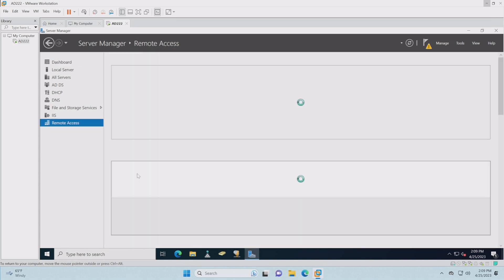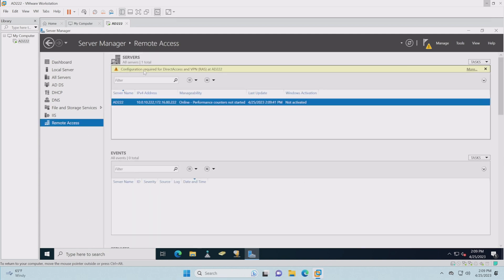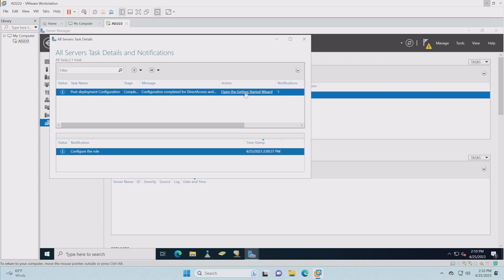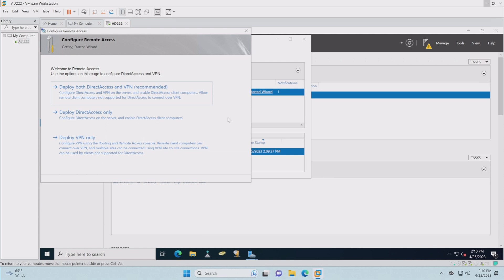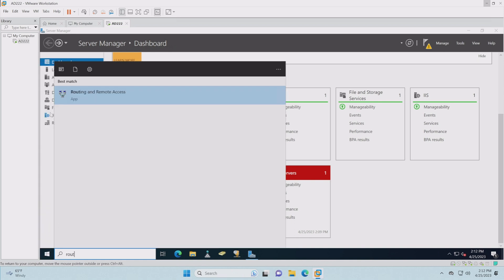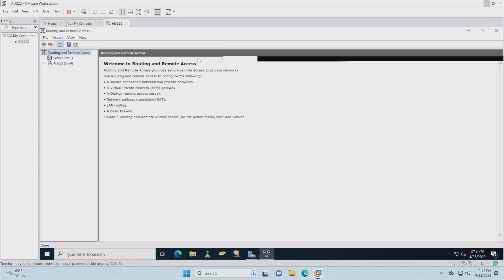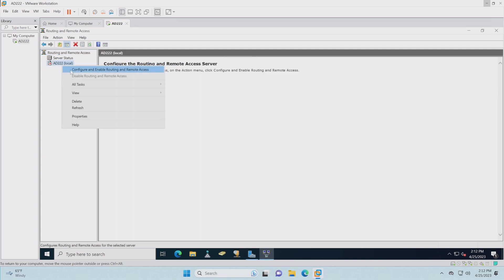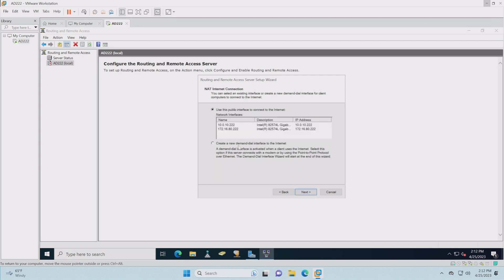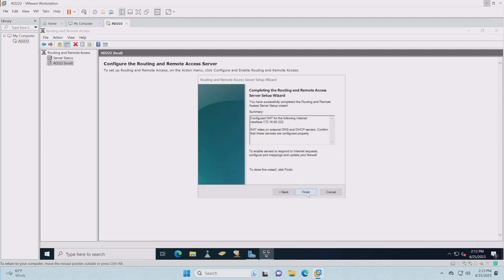There's Remote Access — let's go in there. Configuration required. Open the Getting Started Wizard. We need to be careful about choosing the right option. Let's go into Routing and Remote Access so we can start setting it up. Right-click and choose Configure. We're going to do Network Address Translation only — we don't need VPN or dial-up, just NAT. Use this public interface to connect to the internet — that's going to be the 80 network that we set up. Finish.